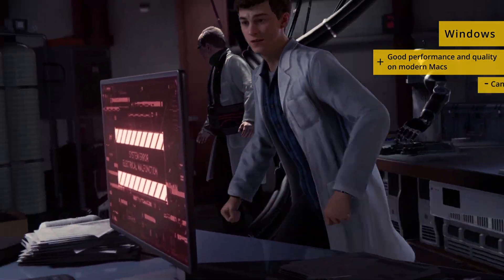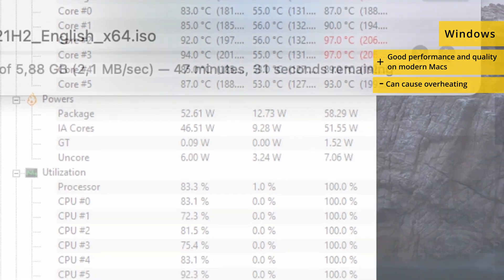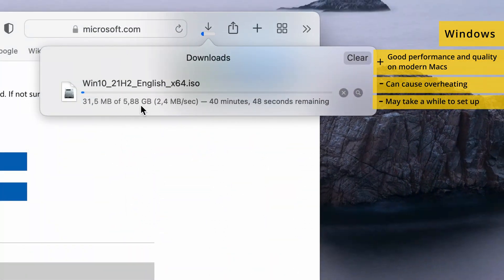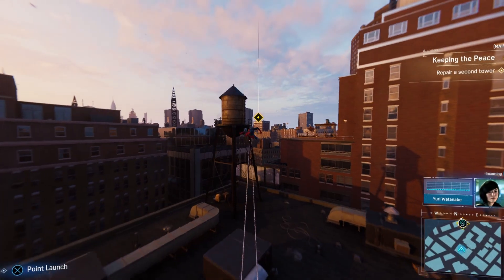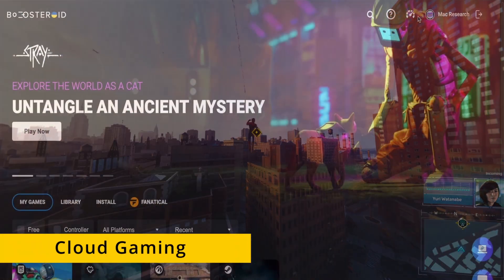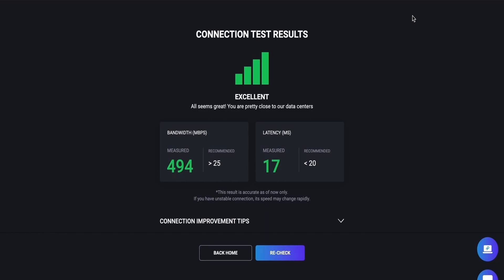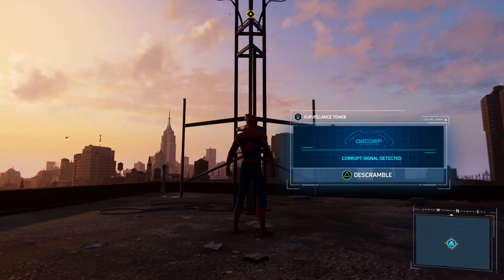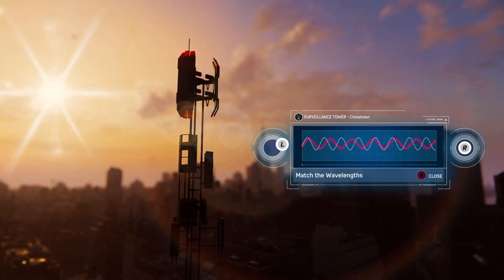Additionally, note that playing the game this way will cause your Mac to run very hot. Finally, setting up Windows can take quite a bit of time, whereas with cloud gaming, you need no more than a couple of minutes to start playing. Right off the bat, we recommend the cloud gaming method for the reasons mentioned above, however your internet connection has to be up to the task. We'll tell you about a cloud gaming service called Boosteroid that features the game in its library.